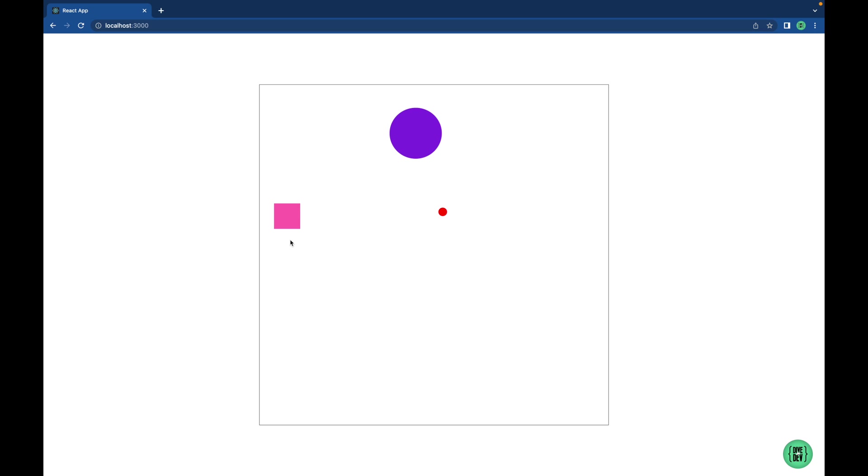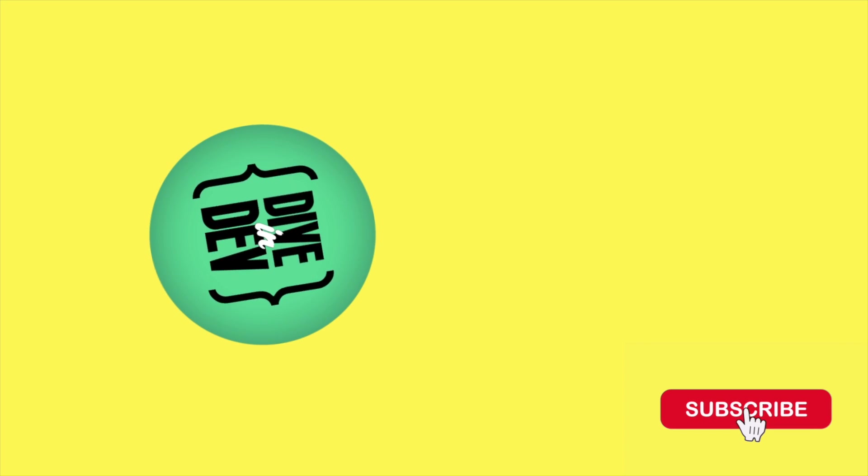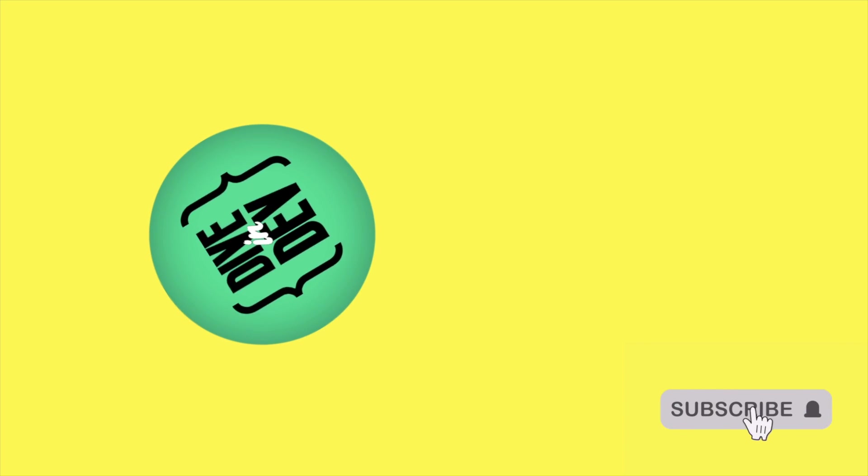Great. We have created a reusable custom React hook, and all our components are able to use the hook independently. Thanks for watching, and I'll see you in the next one.